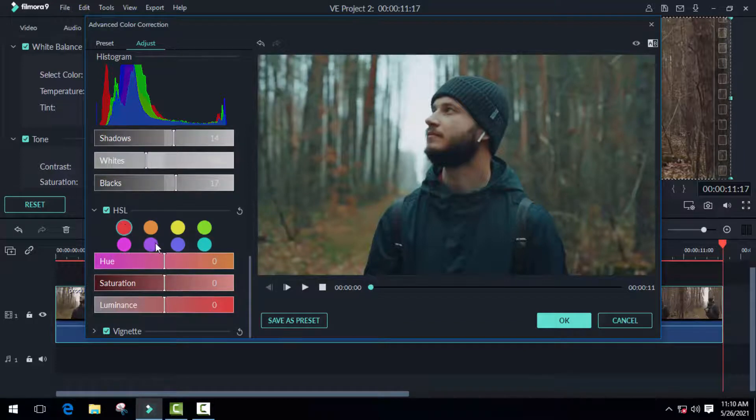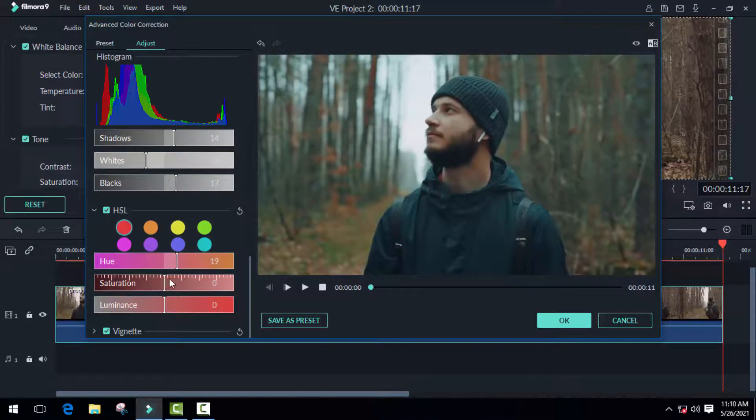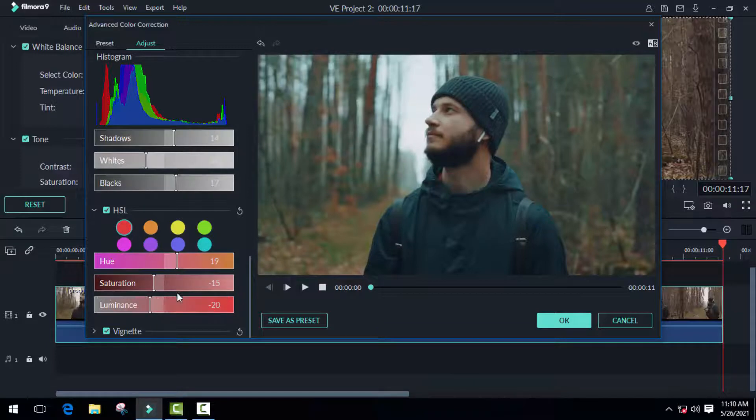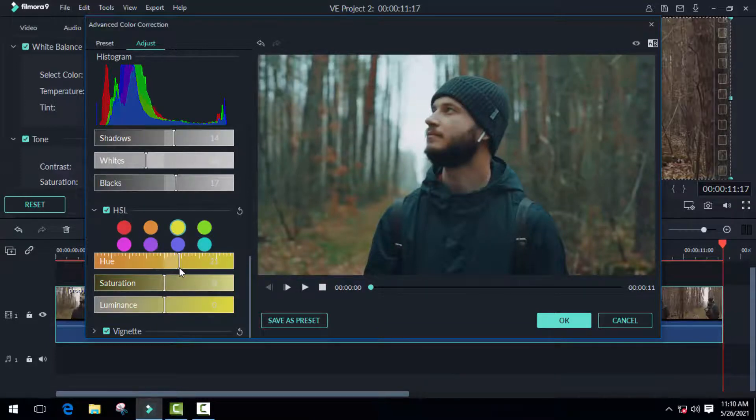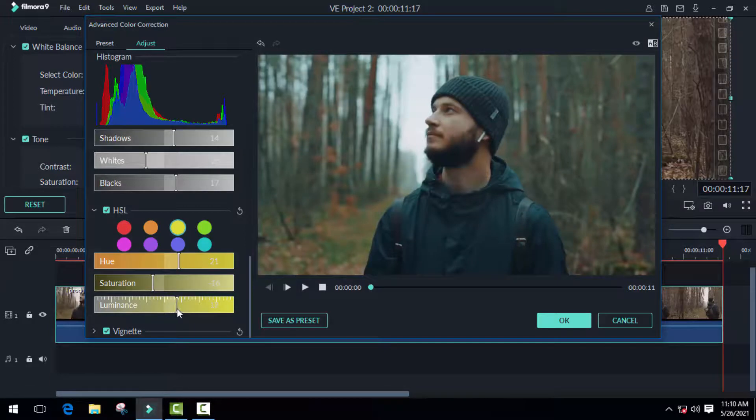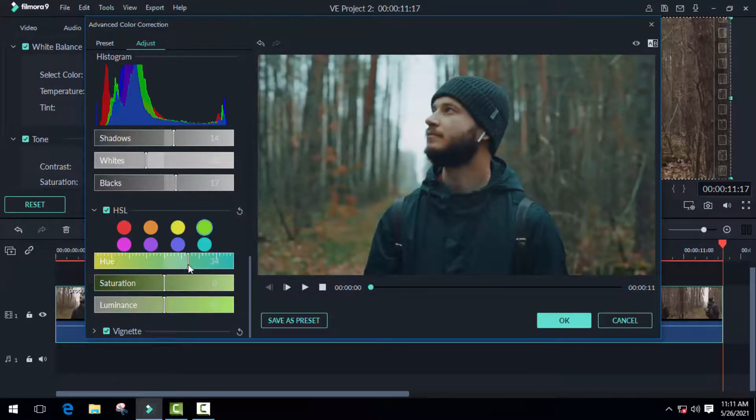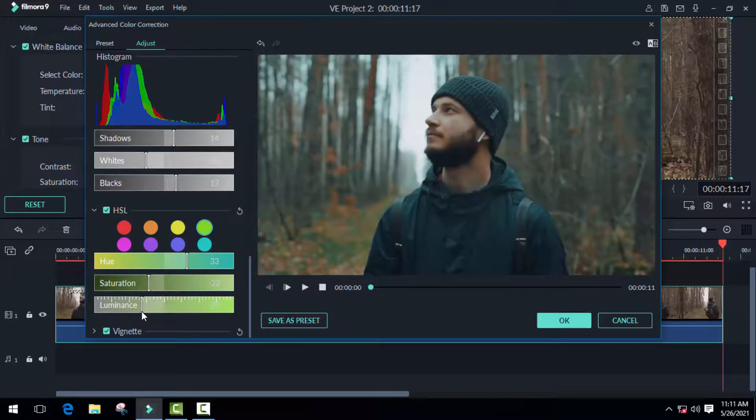The HSL panel allows you to control all of the different colors in the video separately. This is very useful. For example, you can change cloth color with HSL. This will probably have the biggest impact on the final result, so you should do this precisely.